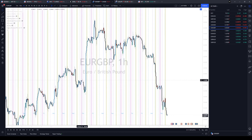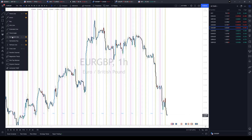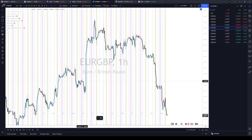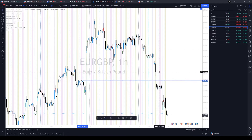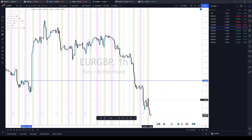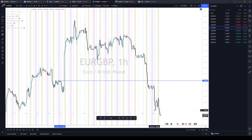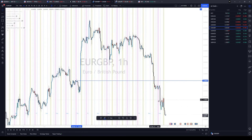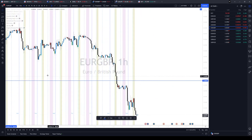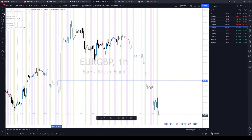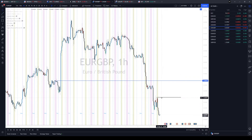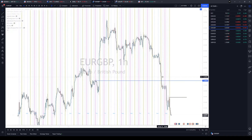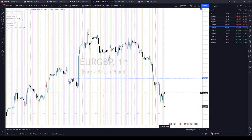EUR/GBP — what I was expecting on this did not happen. Price did not give us the price action we were looking for to offer a long trade, and this morning it did offer something but it was temporary. It came back and stopped me out, so I'll leave this one alone for now. Maybe I'll look at it again tomorrow — I can see some divergence going on, and I'll be watching this high. If we break above that high, I can start looking for potential longs.